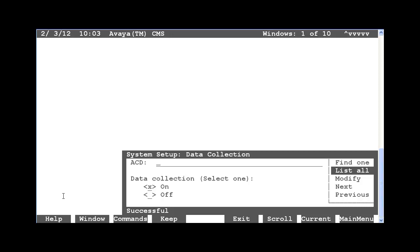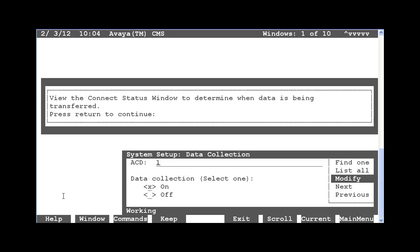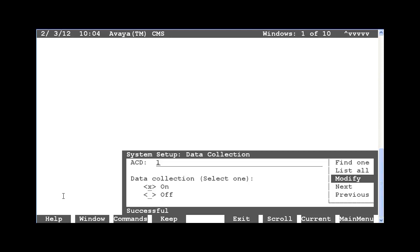To turn data collection on for each ACD, enter the ACD number, tab down if necessary, and put an X for data collection on. Then press Enter, select Modify, and then press Enter again. You will see a message show up to view the Connect Status window to determine when data is being transferred and hit Return to continue. Now I am going to exit back to the Main Menu.